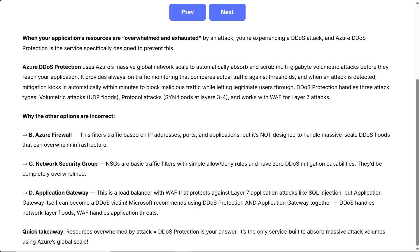DDoS handles network layer floods; WAF handles application threats. Quick takeaway: resources overwhelmed by attack equals DDoS protection is your answer — it's the only service built to absorb massive attack volumes using Azure's global scale.